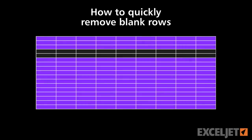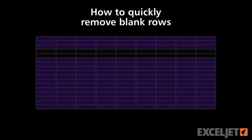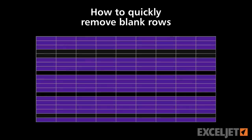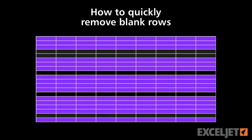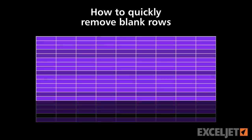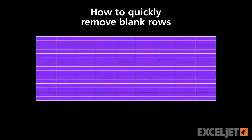In today's ExcelJet Tip, we'll show you a cool way to delete blank rows, even hundreds or thousands of blank rows, in record time. Even better, Excel does all the hard work for you. Let's take a look.